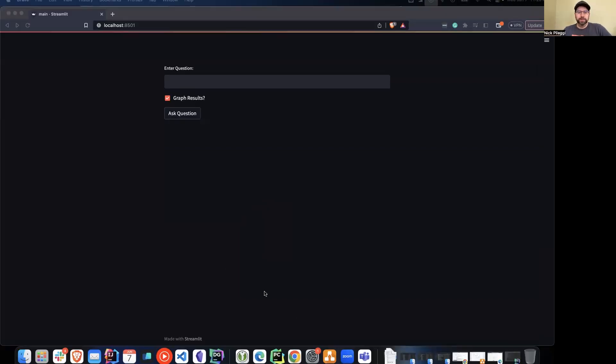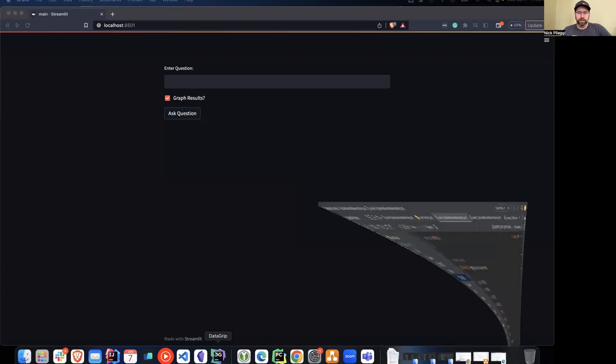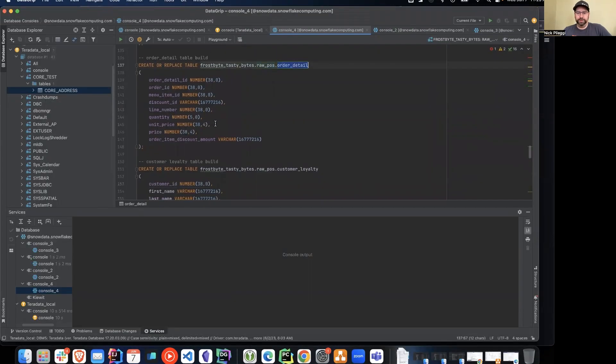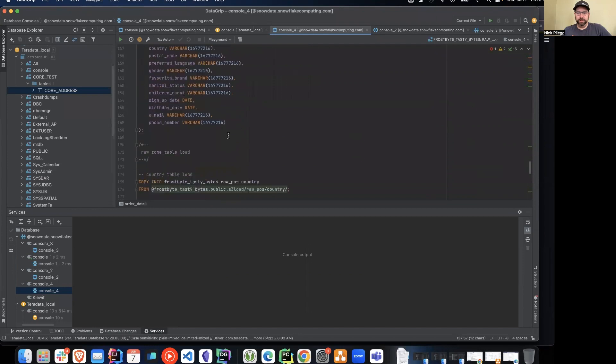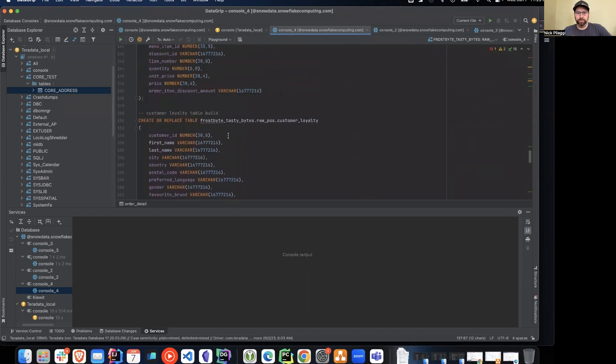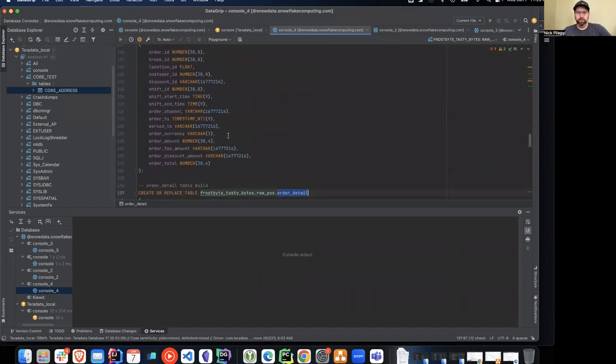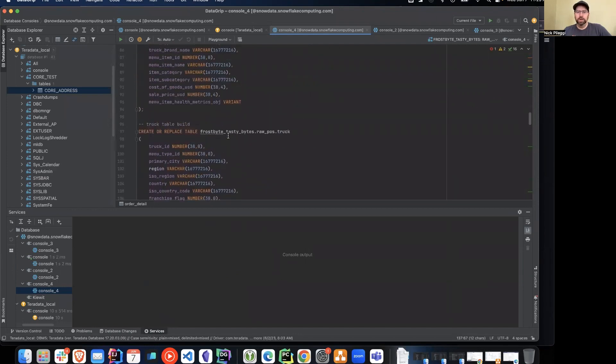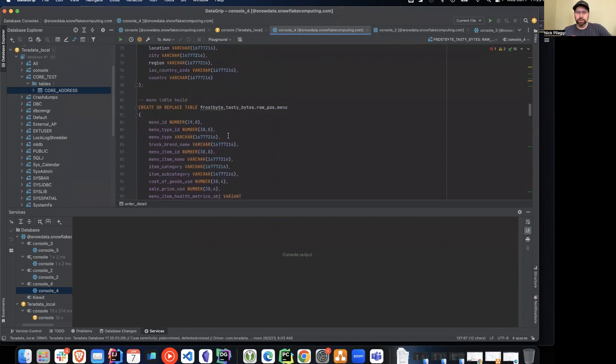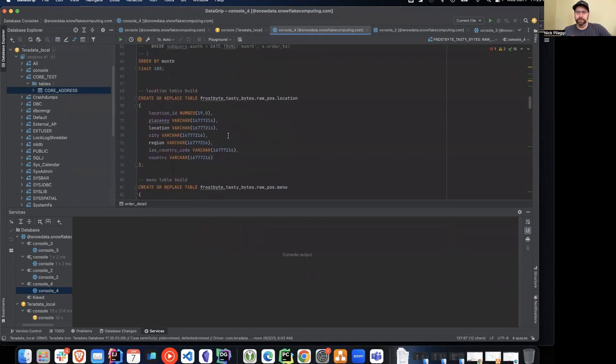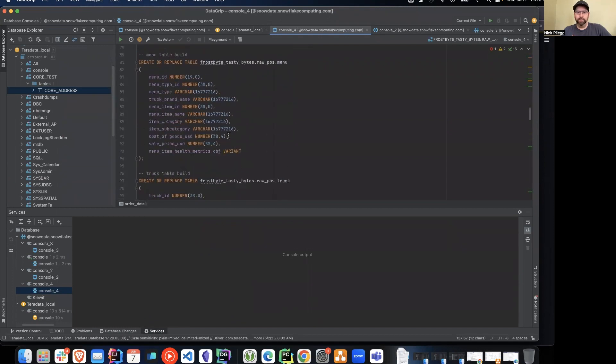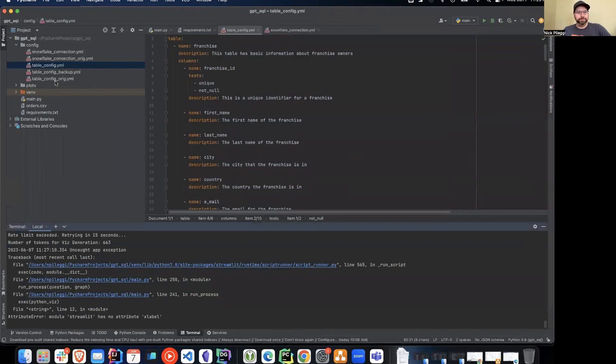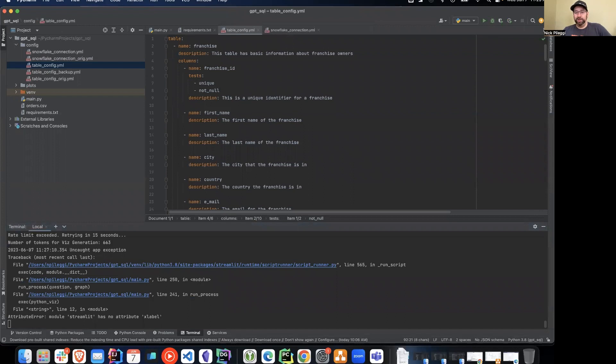So in this case, what we have made available so far is we've loaded the TastyByte's database with all of the different fields that exist: customer loyalty, order detail, order header, the trucks, the menu items, locations, so on and so forth. ChatGPT doesn't understand any of that. It needs to know what those tables are, what those column means, what relationships exist.